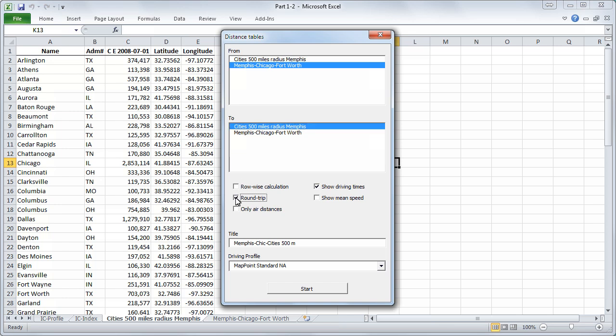We can also select round trip and show mean speed for example which too will be calculated and shown on our Excel chart. Also we can type in a new title for our Excel chart. Now we will click on start.